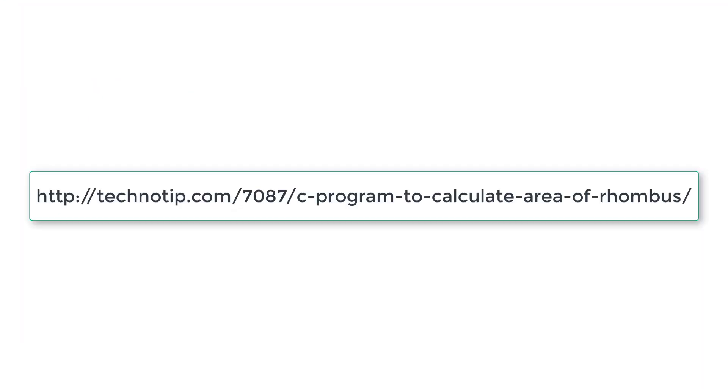So please visit the link present in the description section of this YouTube video for source code, notes and discussion about this topic. Please stay subscribed to our YouTube channel and blog. Share this video with your friends online and please do not forget to like this video on YouTube. Thank you.